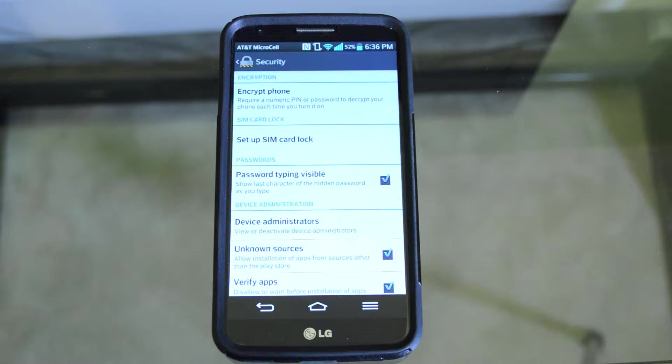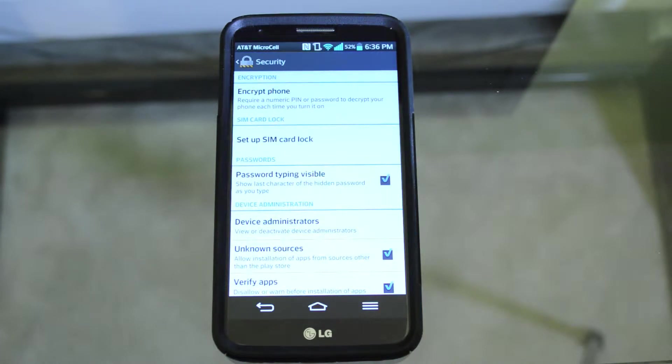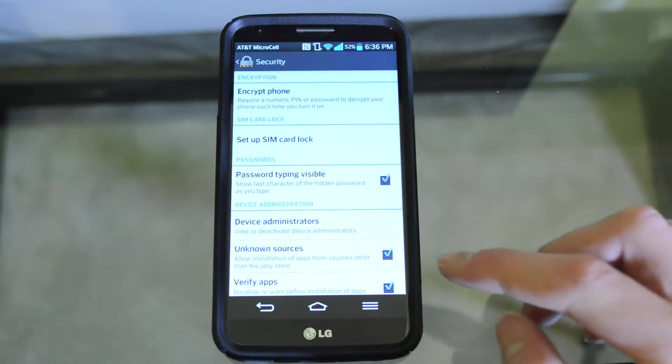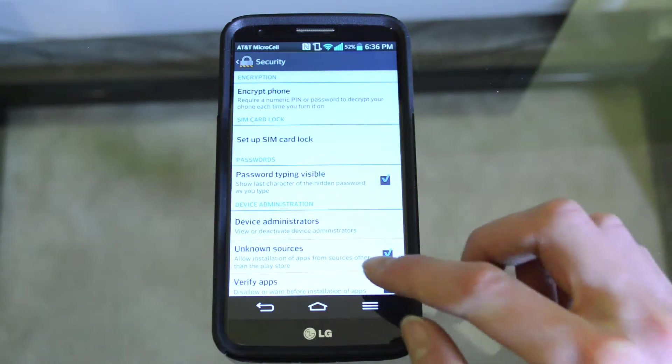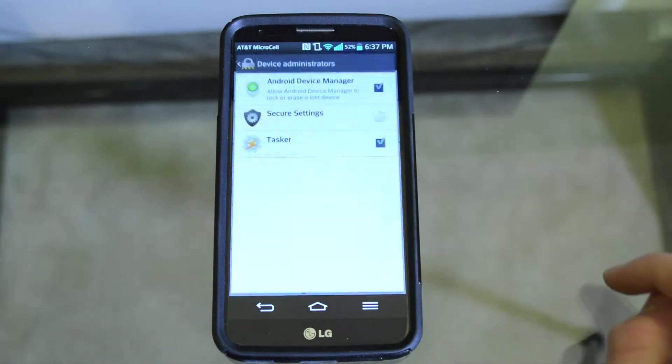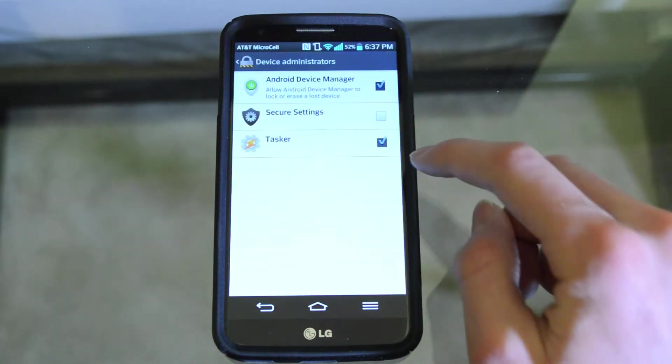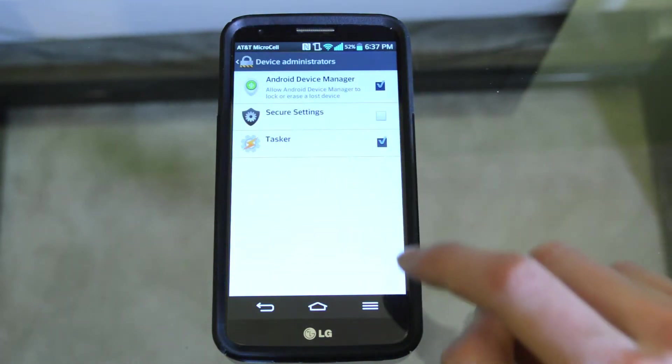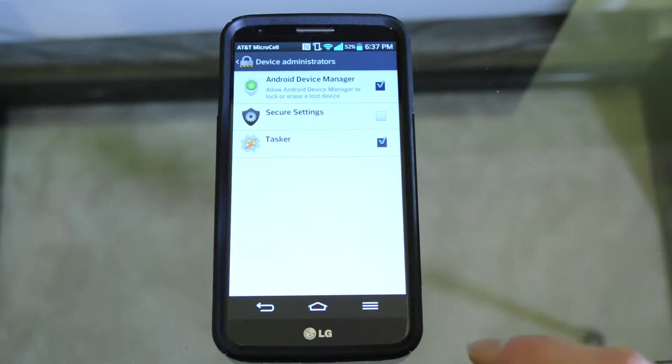Before you begin, make sure you have Tasker enabled as the device administrator. You can find this by going to settings, security, and there should be an option to manage your device admins. Then you want to make sure Tasker is checked off.